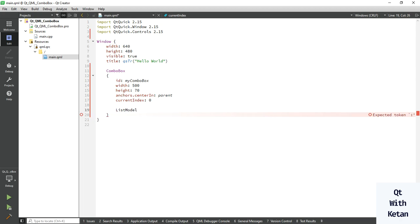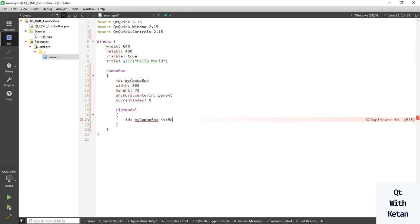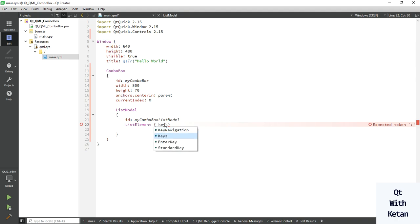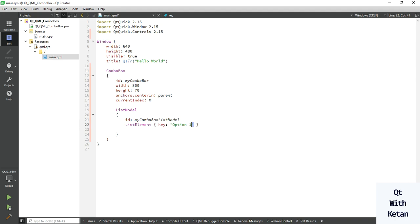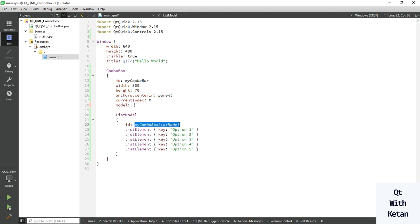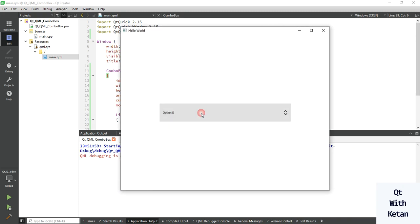Now we have to create the model — set the id of that model, for example 'comboBoxListModel'. Here we add the list elements and set the key and item name. Let's set option one, and add options two, three, four, and five. Now set the model property of the ComboBox to your model id. Let's run the application — you can see the items are added successfully in our ComboBox control.